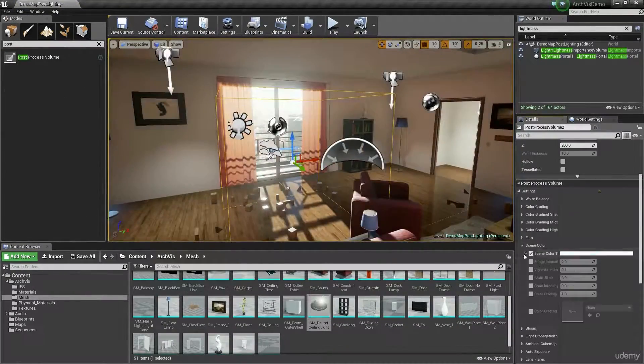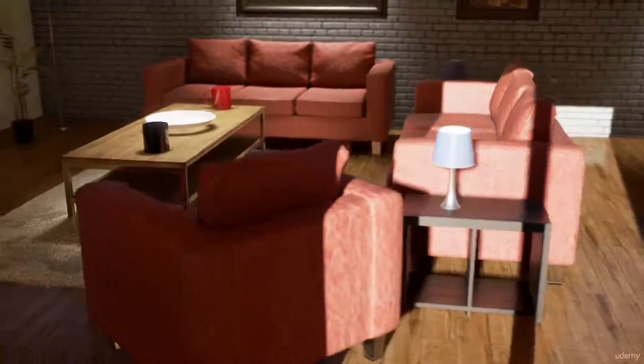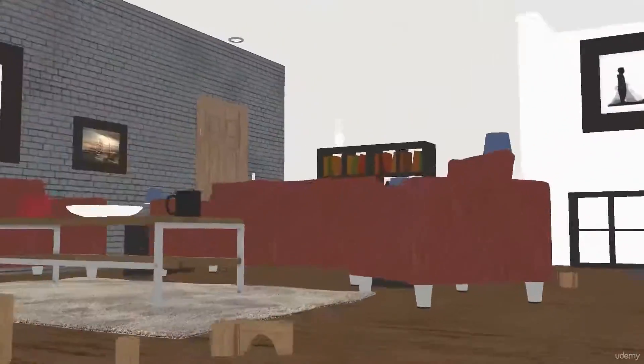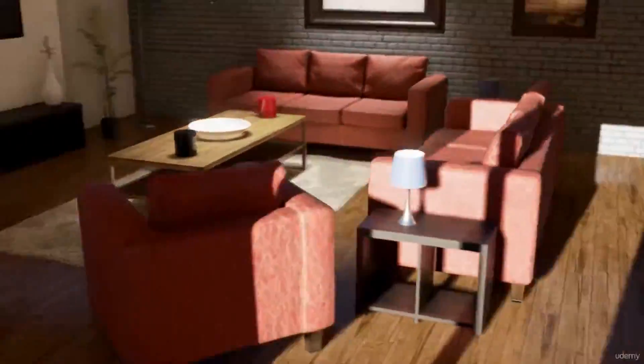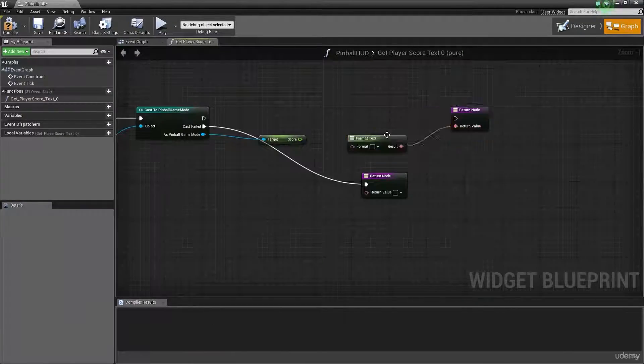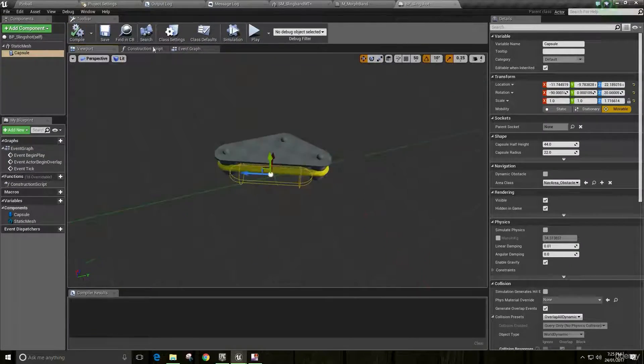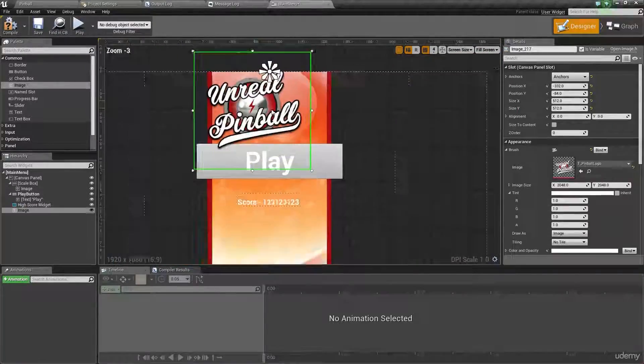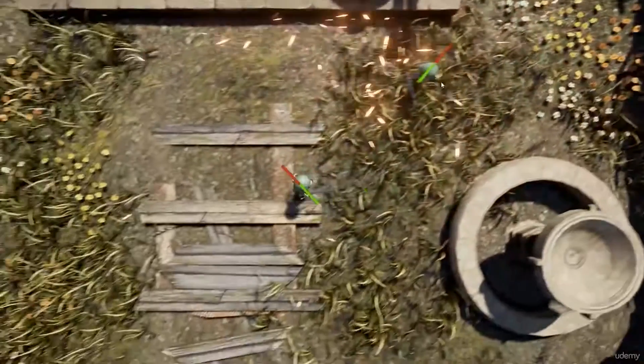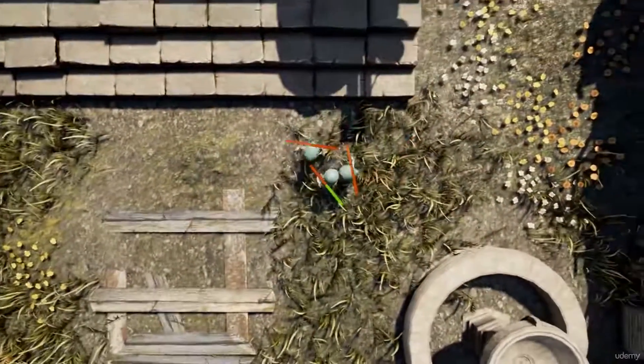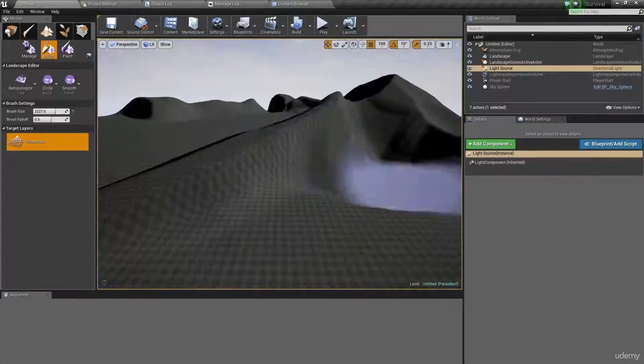This course was launched in 2017 and has been updated regularly to keep up with the latest version of Unreal Engine 4. The only requirement for this course is a basic understanding of computer logic. The average time of completion is 14 hours, and the price is $19.99.